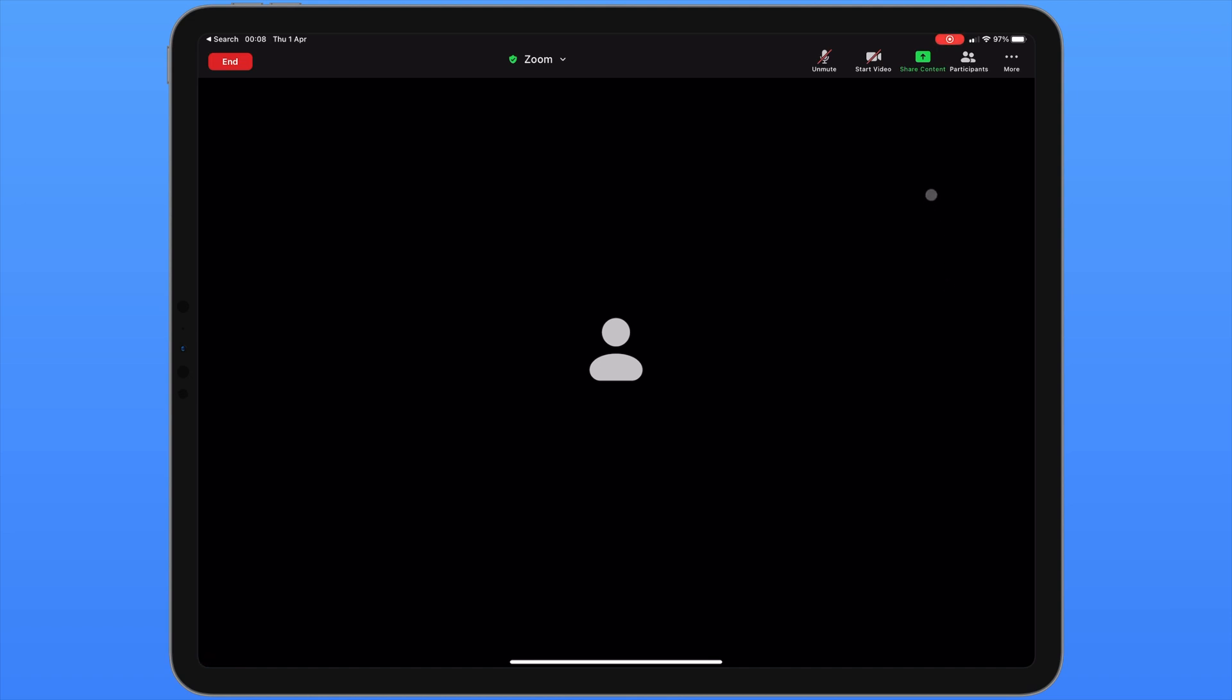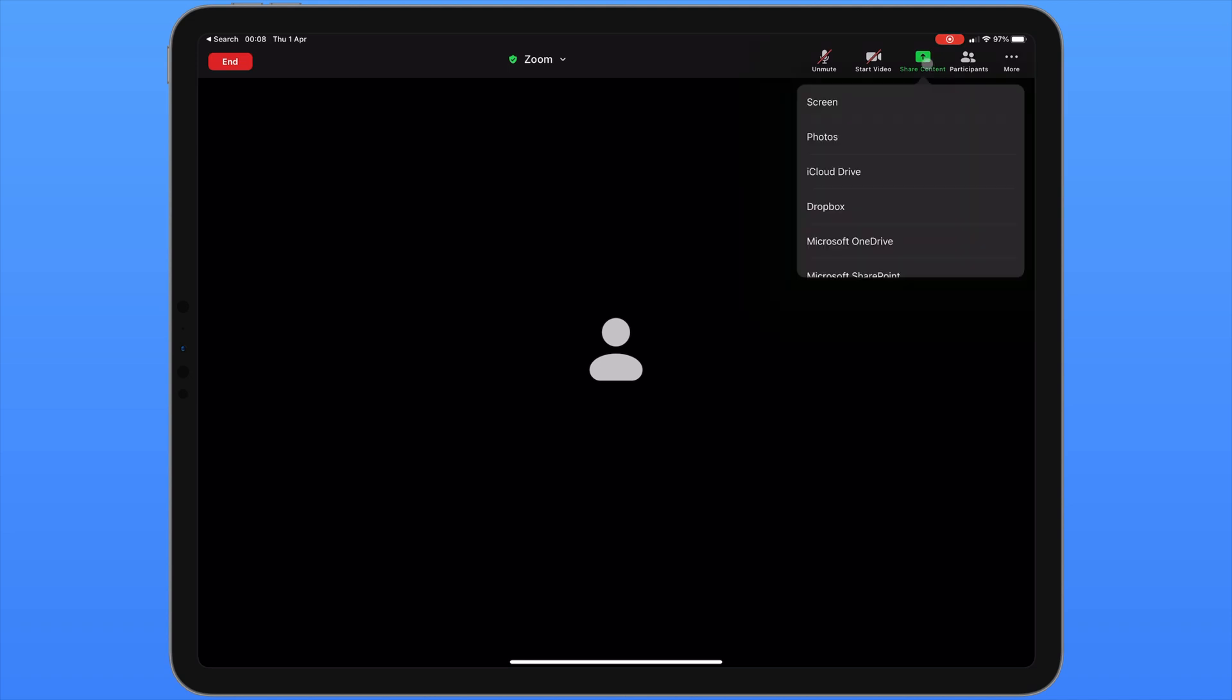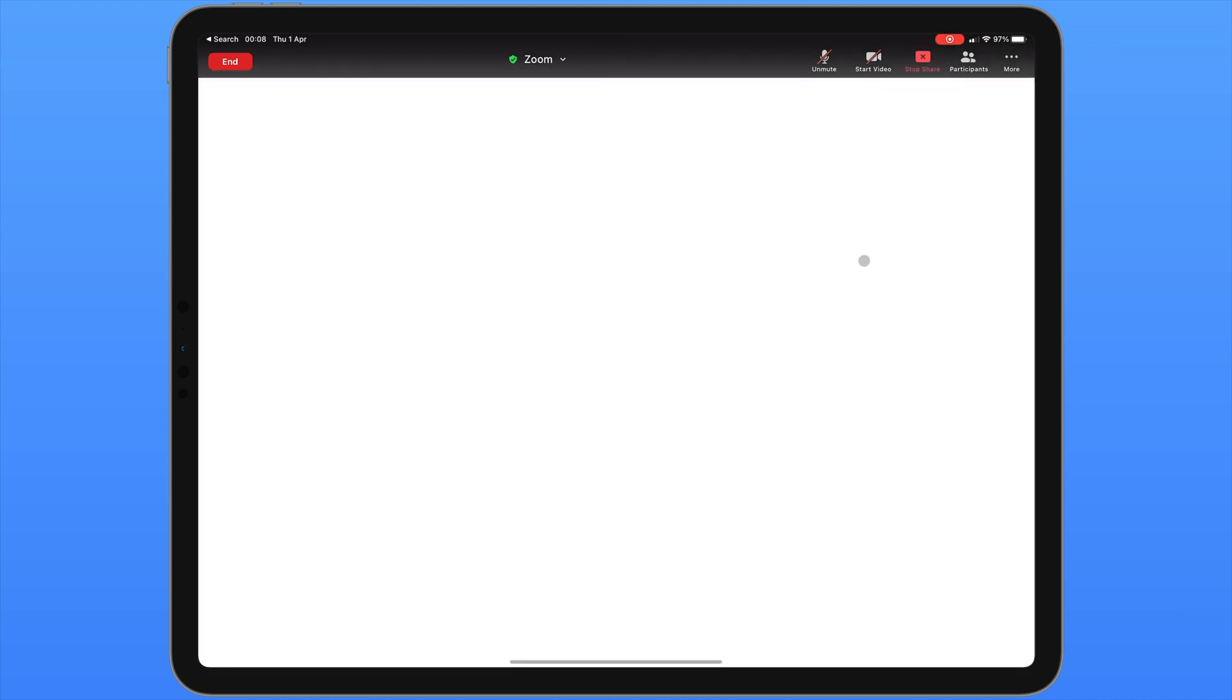And whilst we're on the subject of annotation, let's now have a look at the whiteboard which is built into the Zoom app. Once again click on the share content menu and scroll down to the bottom. We can now see whiteboard. Here we're presented with a blank screen ready for us to draw on. At the bottom of the screen in the middle we can see a menu. This menu can be expanded by clicking on the arrow. This gives us several additional options.